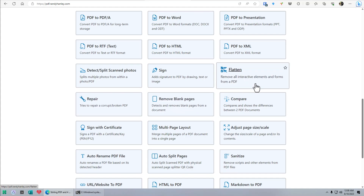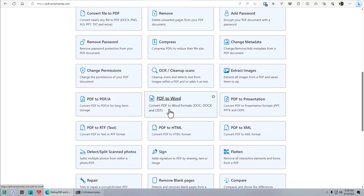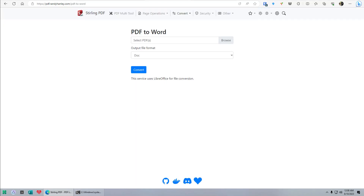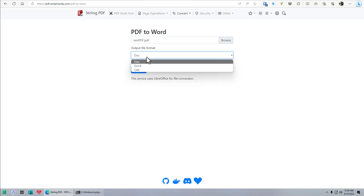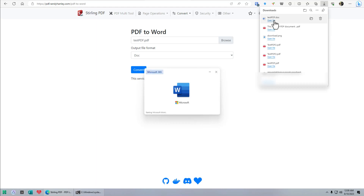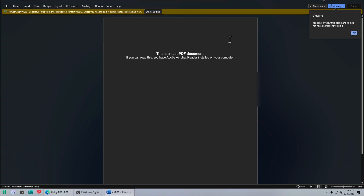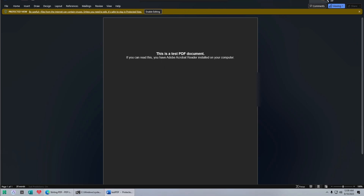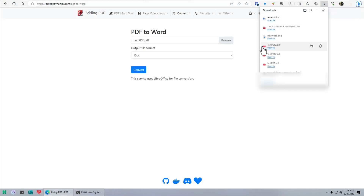You can flatten a PDF — that means removing all the interactive elements like forms, to make it more efficient and just plain text. PDF to Word is very interesting. Let me see if that works. You can convert to doc, docx, or ODT — that's the open document format for OpenOffice or LibreOffice. Let's convert and see how fast it downloads a Word file. Wow, that is fast. There we go — that's a Word document. A lot of people could use this.